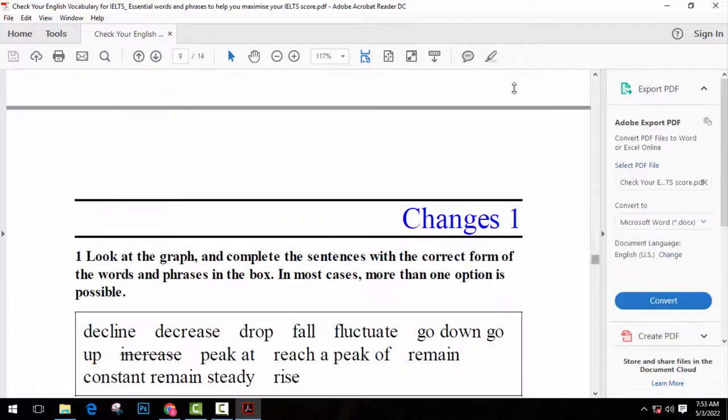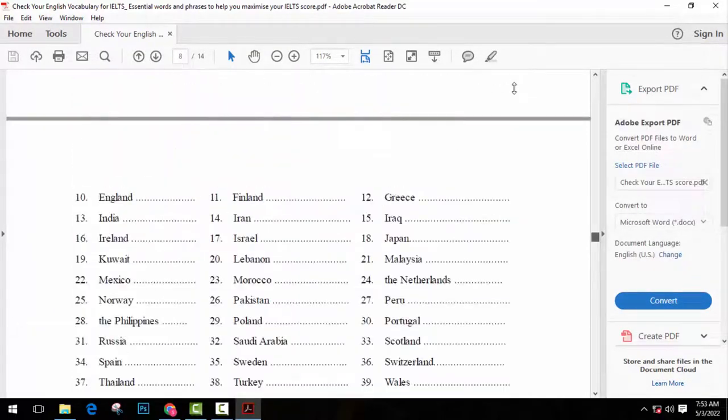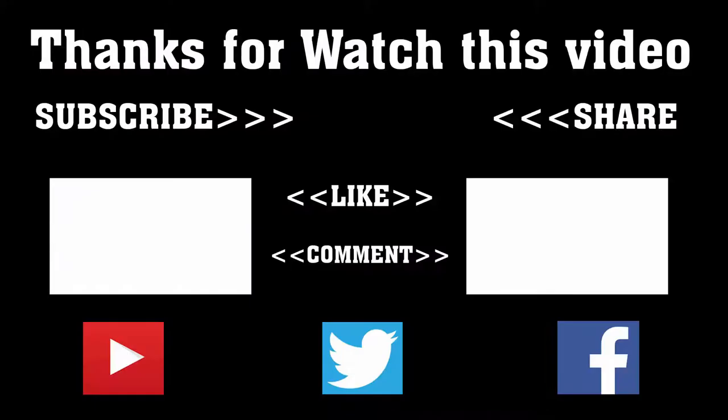To get more of this type of videos, don't forget to subscribe, like, comment, and share. Thanks a lot for watching. Subscribe to our channel and press the bell icon. Never miss an update from Tech Hunter.